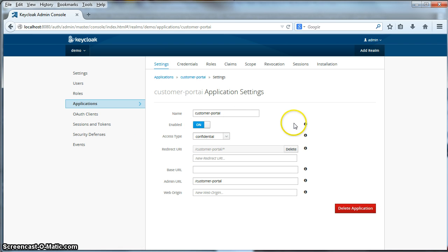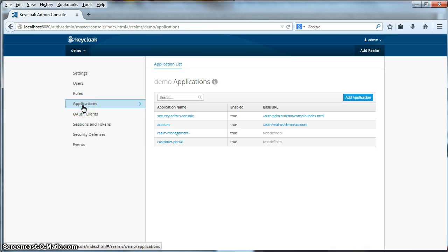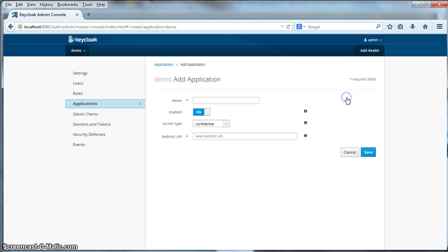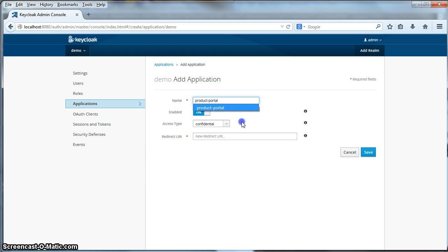Next thing we need to define is the product portal. We need to register that application. So we'll go back to the applications list. We'll click the add application button. Specify product portal. It will also be confidential. We'll specify a fully qualified URL this time.